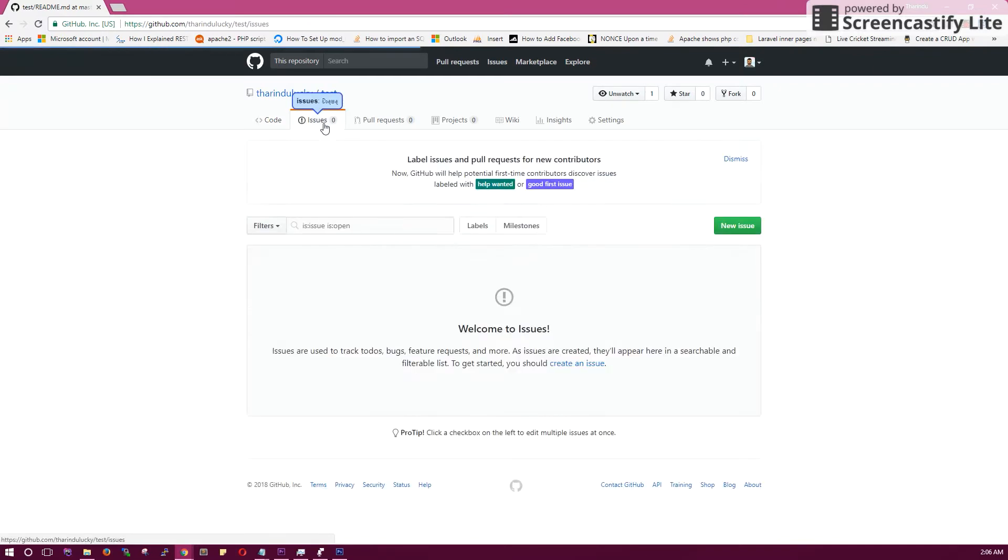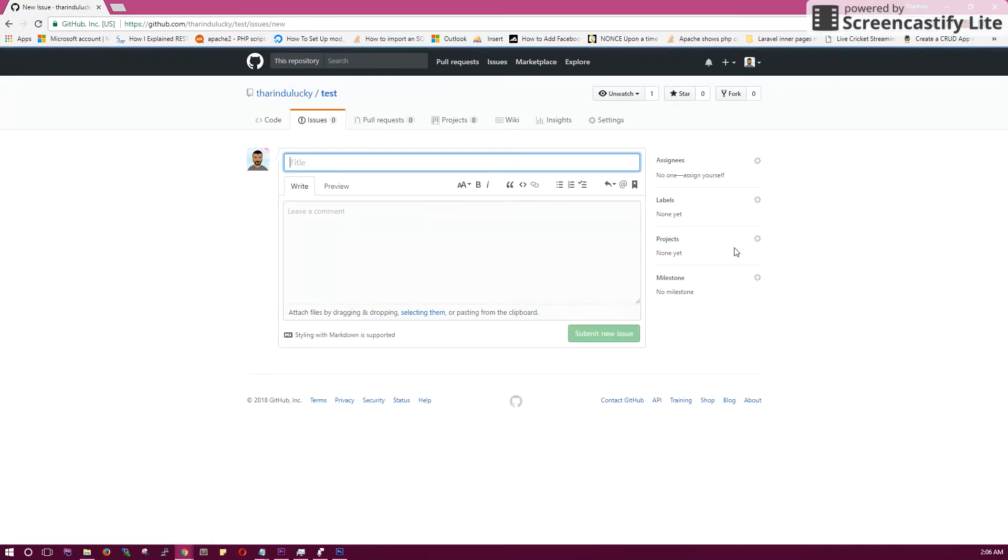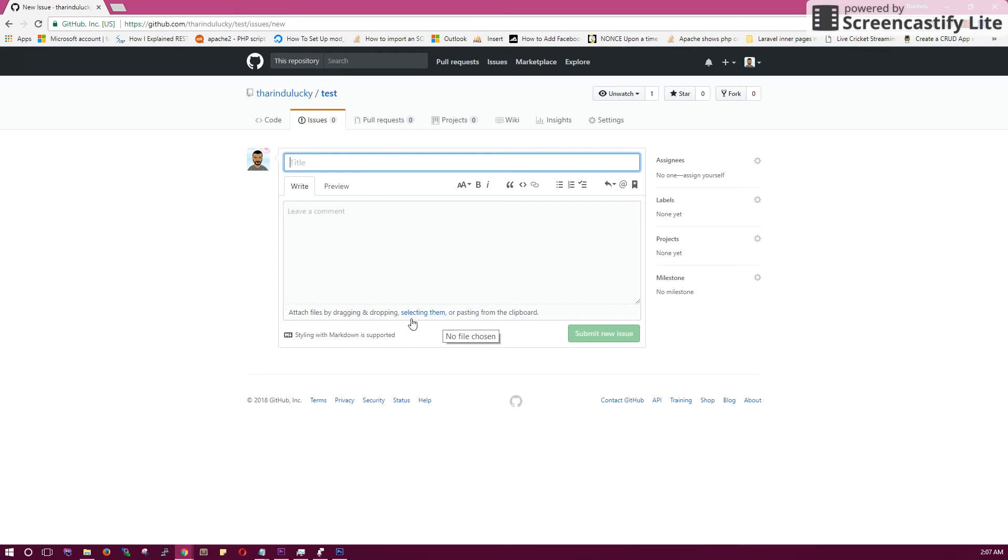Go to issues and create a new issue. In the issue editor, you can see an option to add images by dragging and dropping or selecting. Either way, you can add images to your issue. Once you add it, you can see this little URL has been generated.